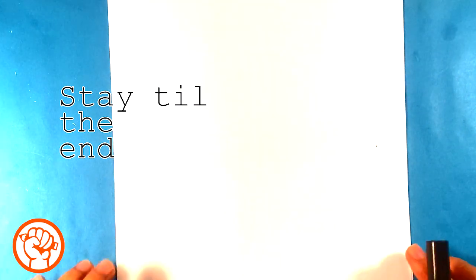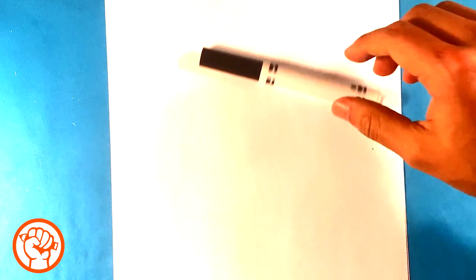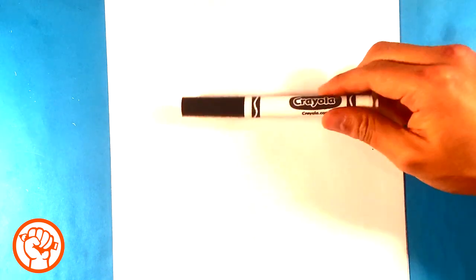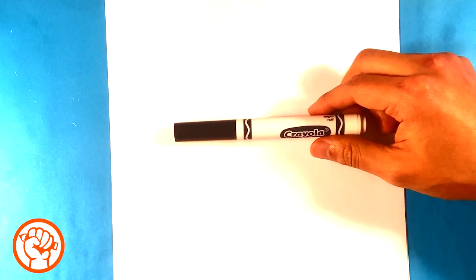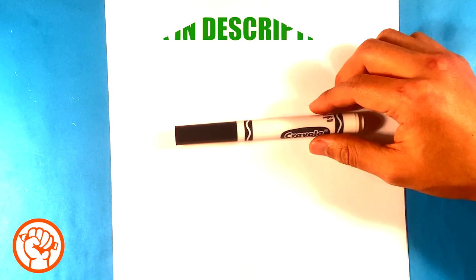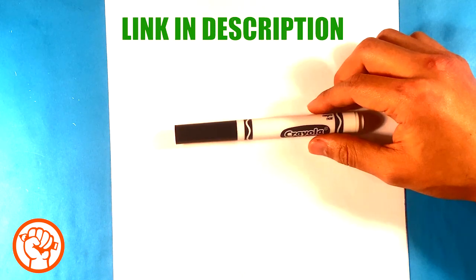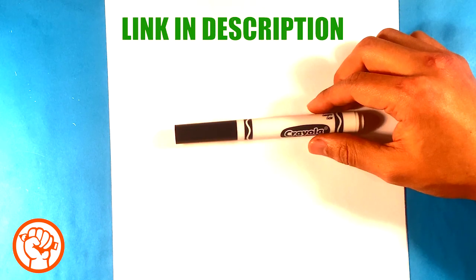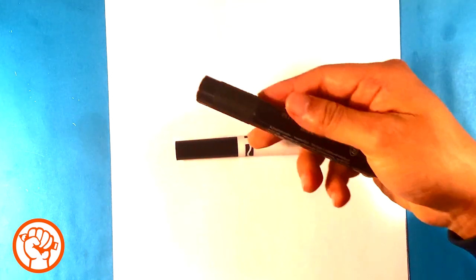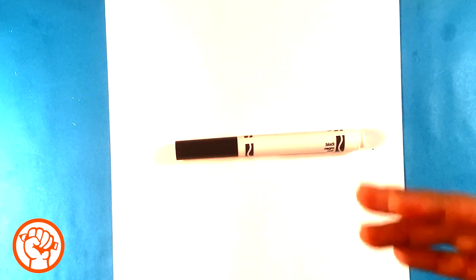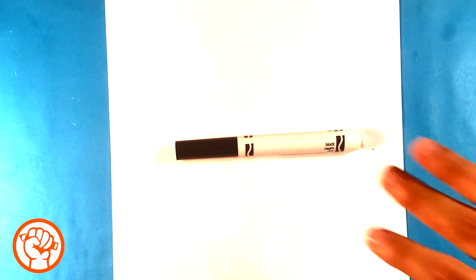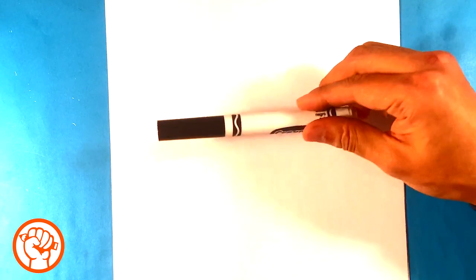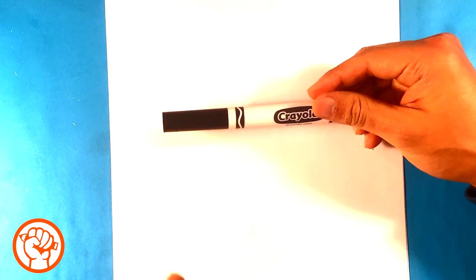Okay, so I'm gonna be using this Crayola brand marker and printer paper. You can use whatever you want. I'm gonna have a supply list that I recommend in the description. Sometimes I use other markers too. You can use whatever you want, though. I use this because I think it's very easy to get for everybody.